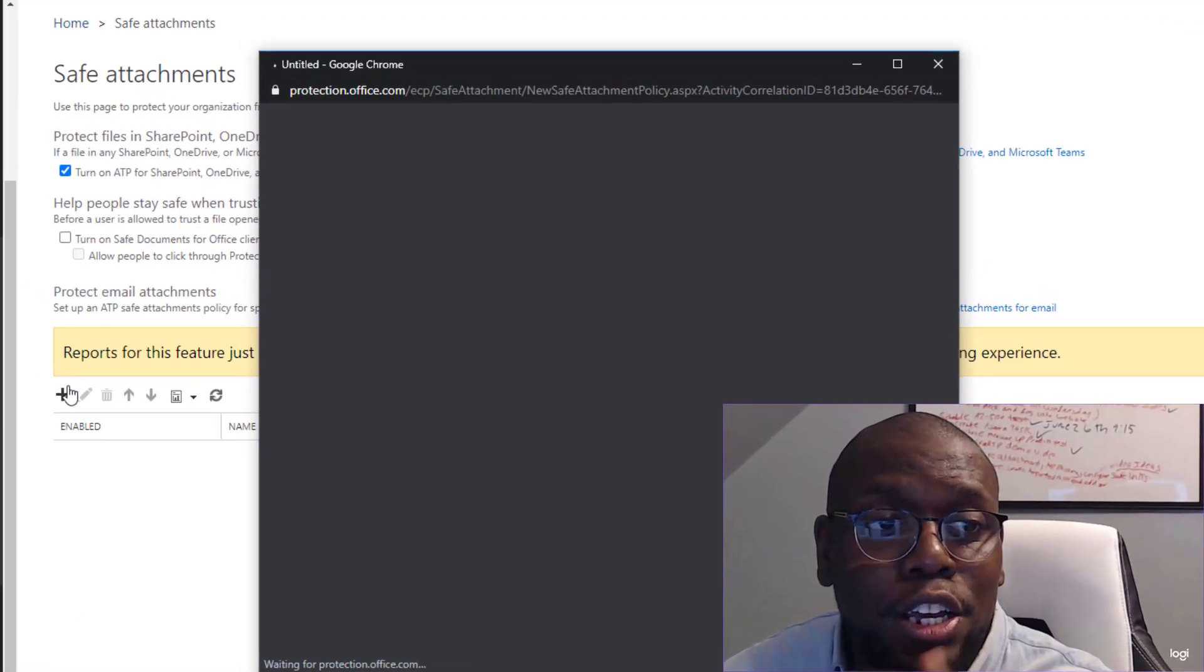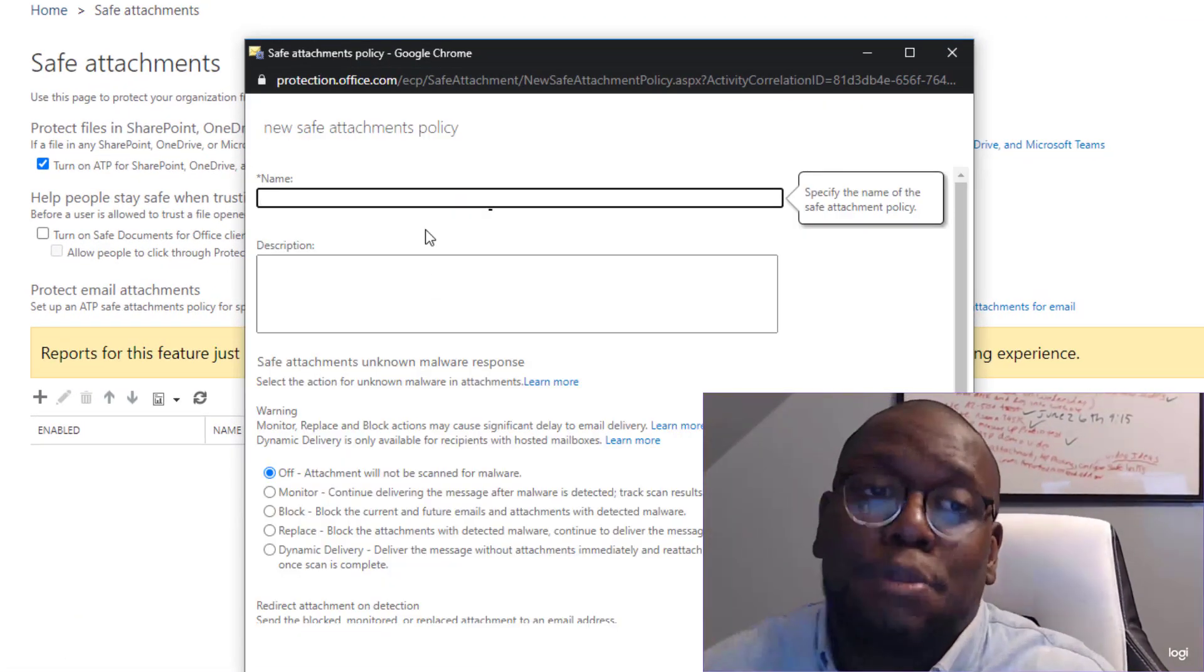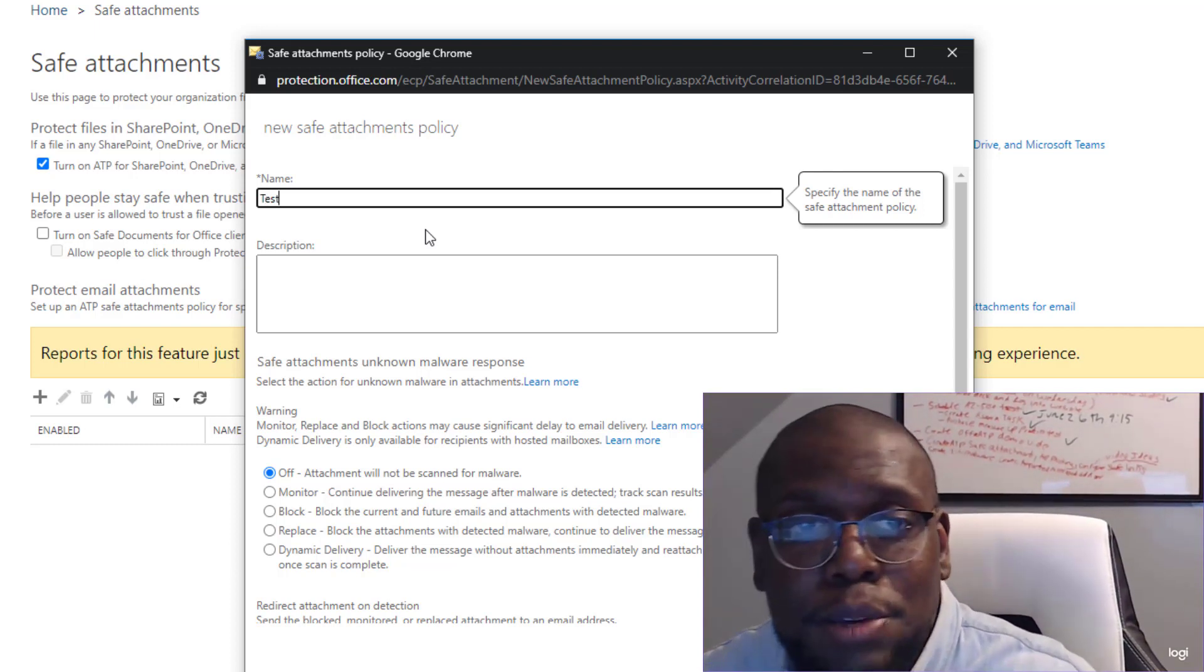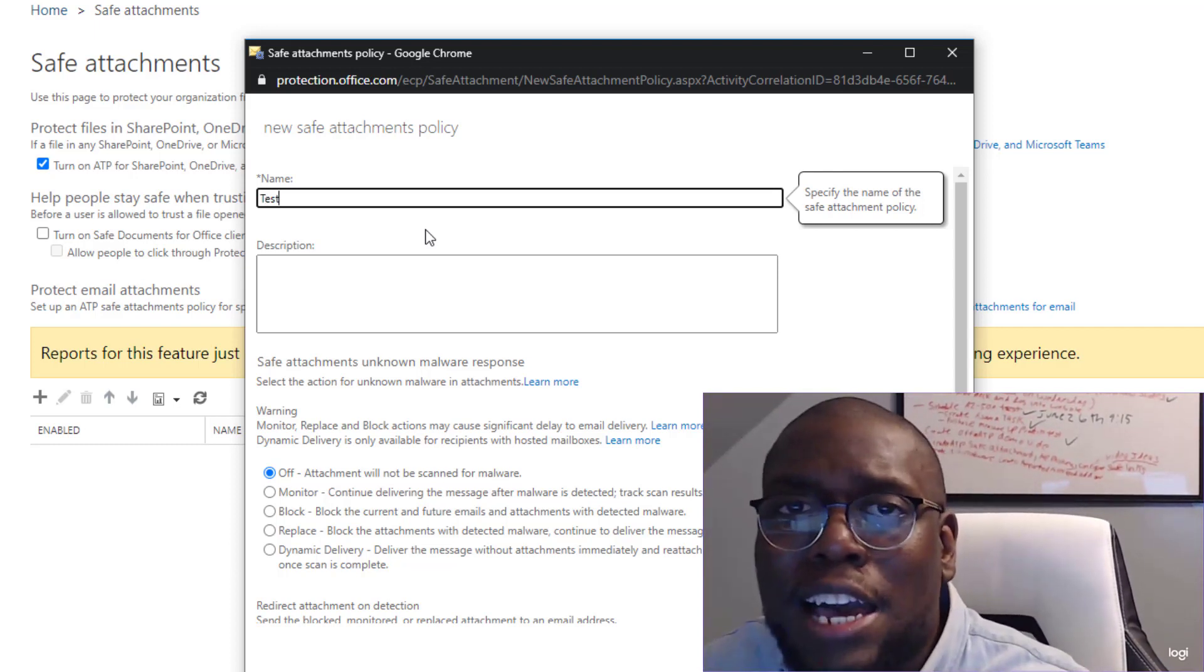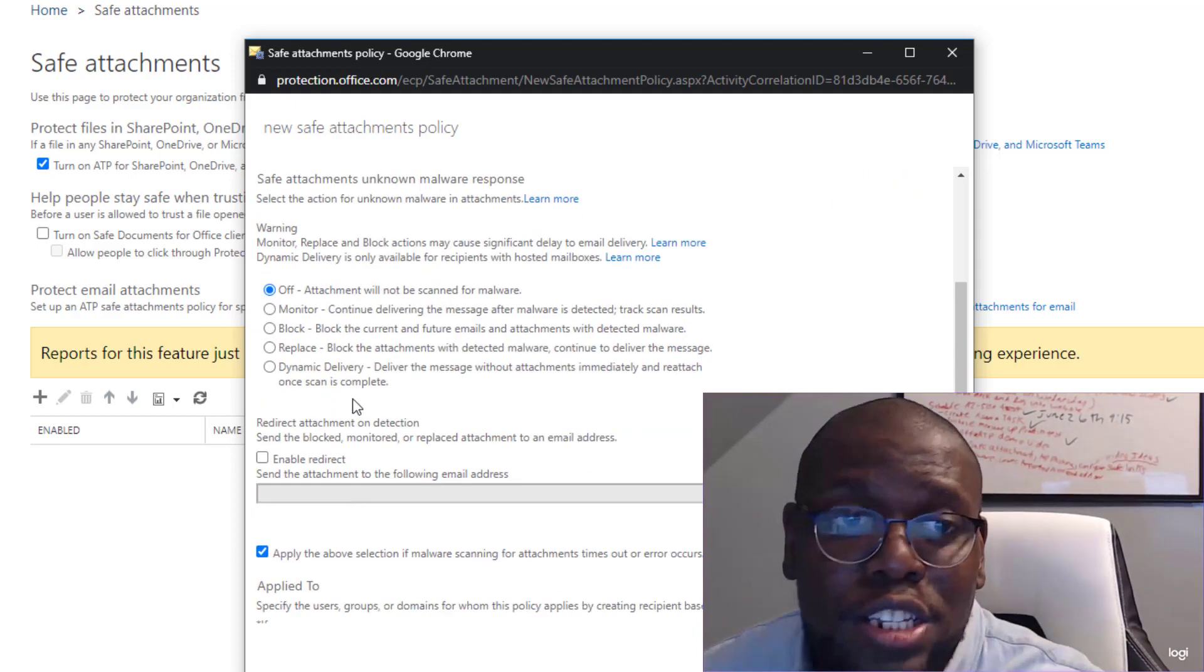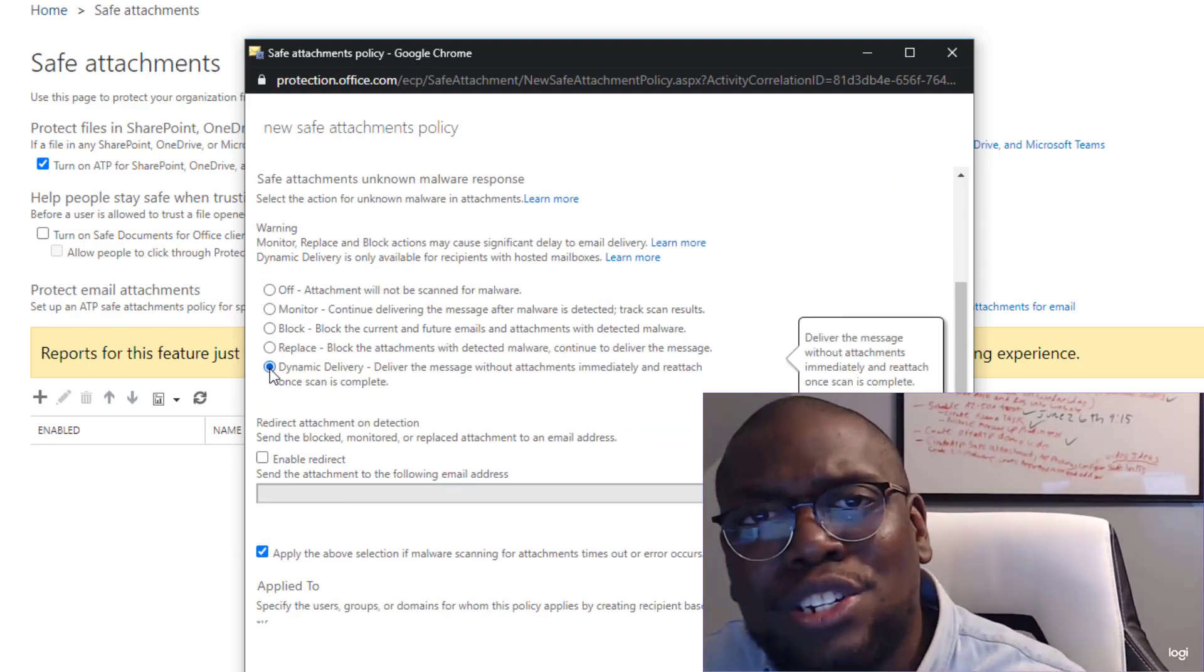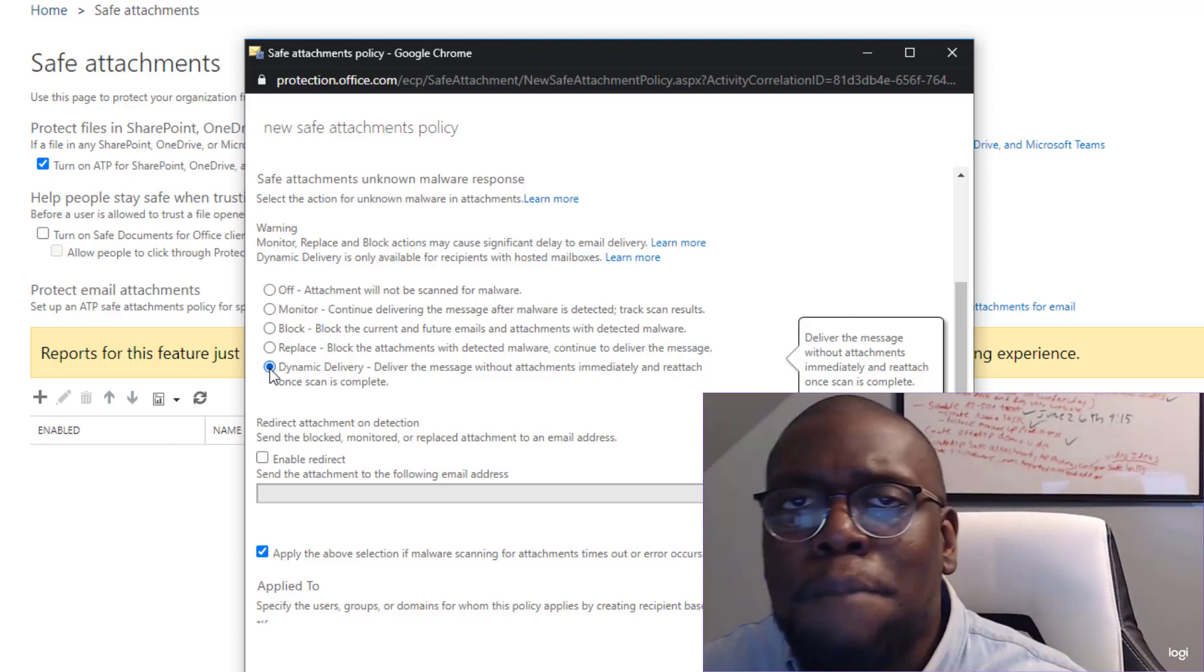So then I want to click on the plus sign and create a new safe attachment policy. I'm going to name it test. Make sure you name it something that you remember that actually applies to the rule that you're creating. So what I want to leverage for this demo is dynamic delivery.